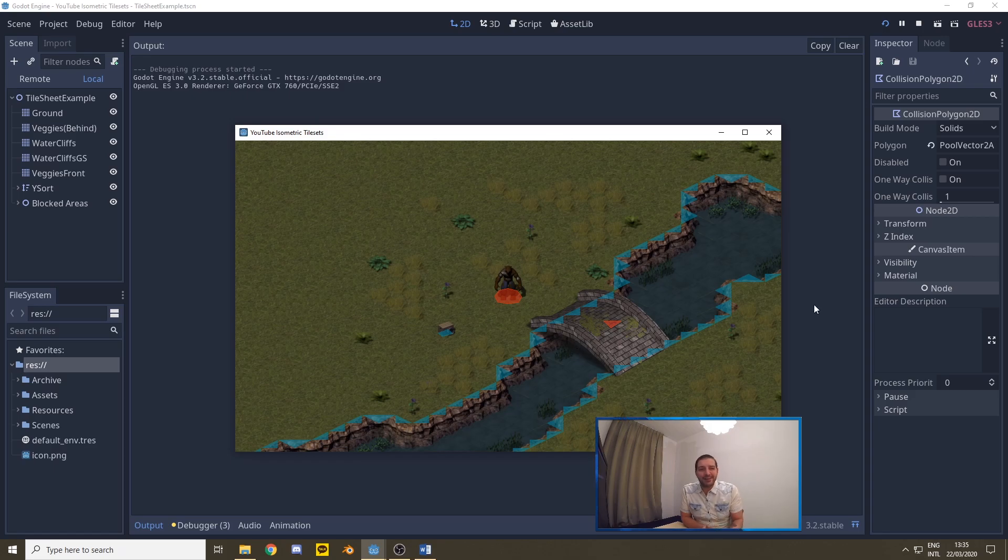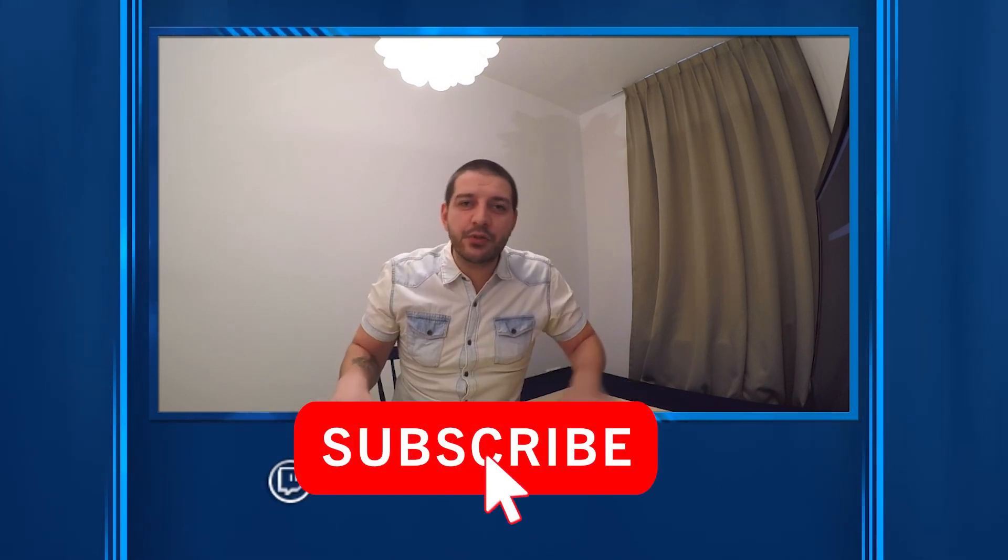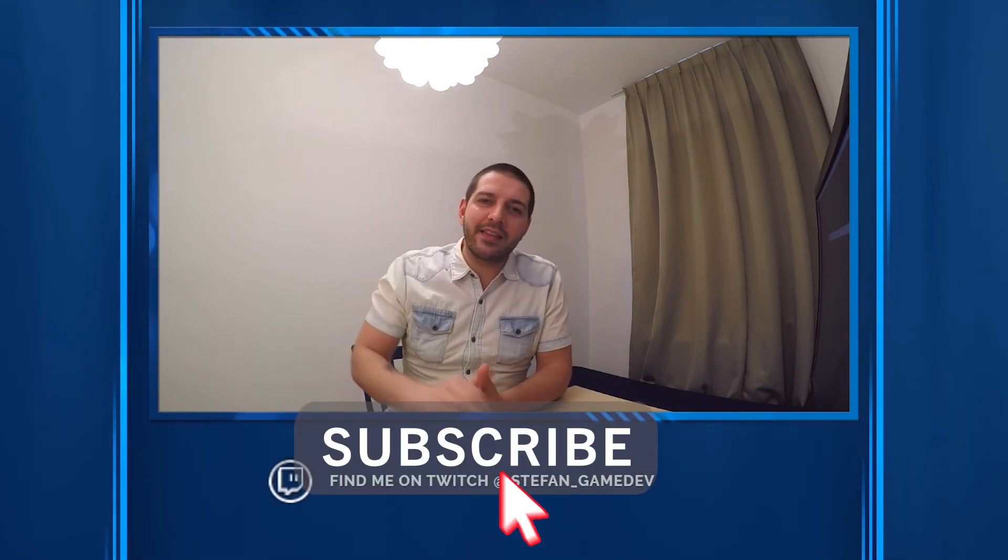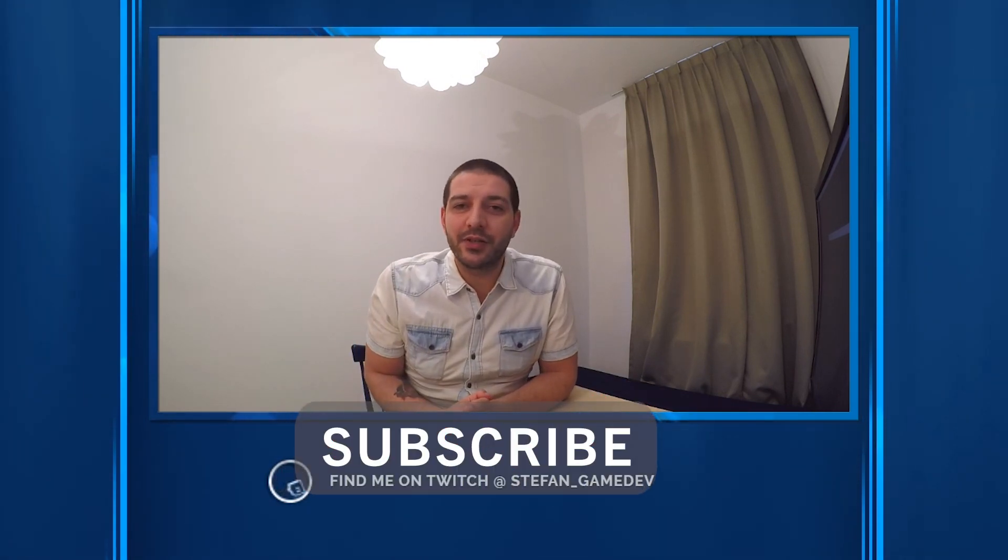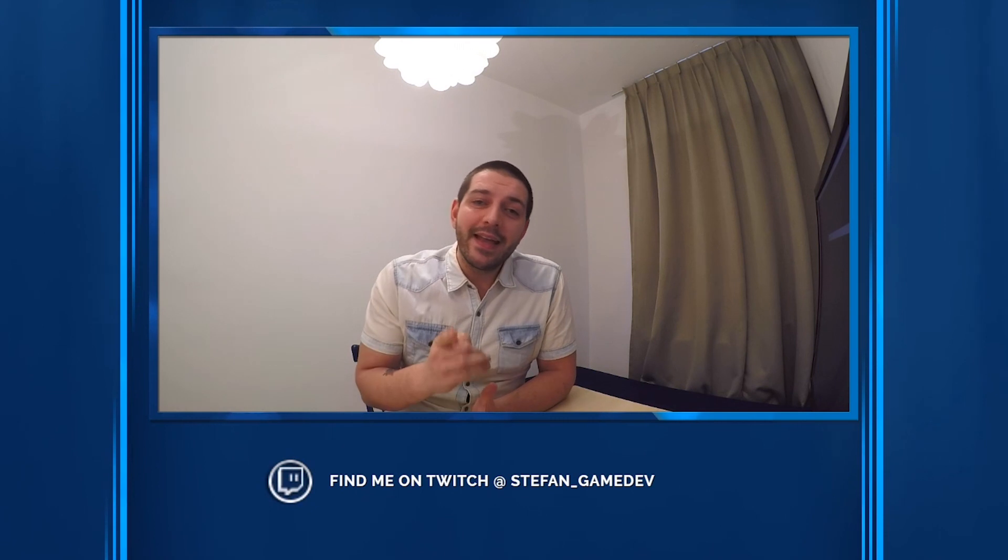That was it for today, guys. Hope you like it. If you do, smash that like button, hit subscribe. Don't forget that bell icon to make sure you don't miss out on the next video. In the next video, we're going to be taking that bridge and we're going to make sure that we can cross it. Stay tuned and until then, keep on gaming, keep on Godoting. See you later, guys.